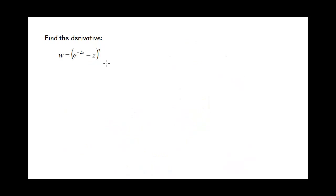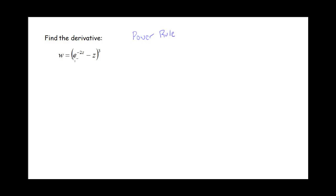Here's a second example. Let's come up with a game plan. On this one, it looks to me like I've got an outer function that's the power function and then an inner function that's got the exponential and the z. So when I go to take the derivative, first I need to think power rule. But then since the thing that's being raised to the power is more complicated than just z, I'm going to need to multiply by the chain rule factor.